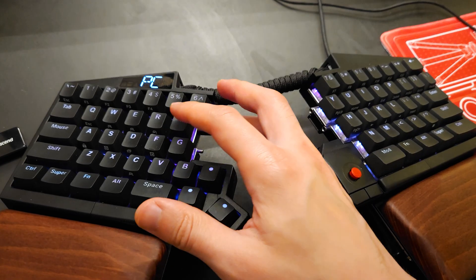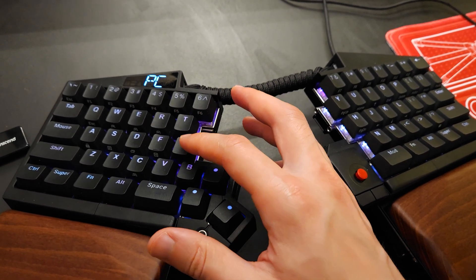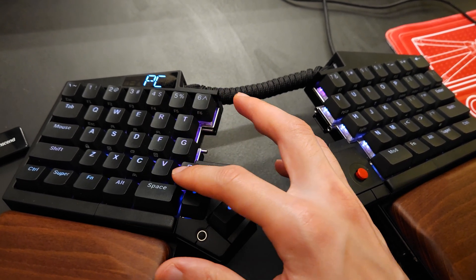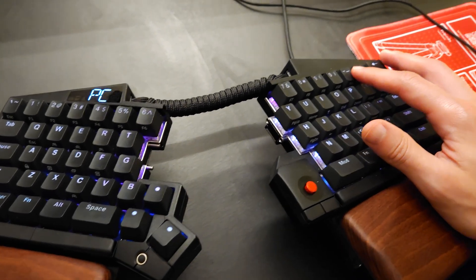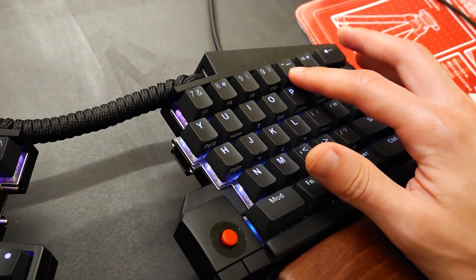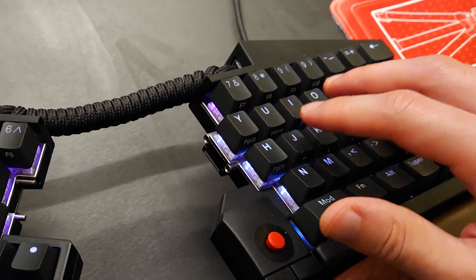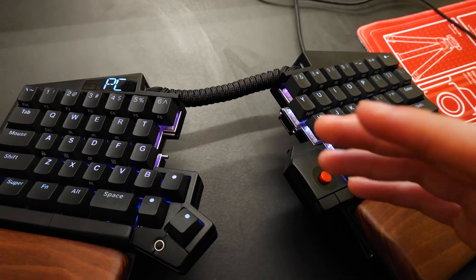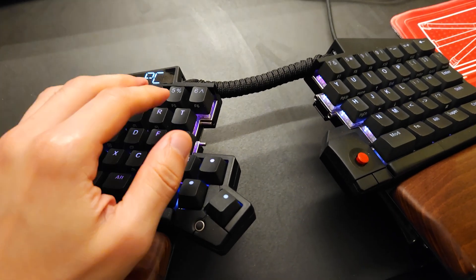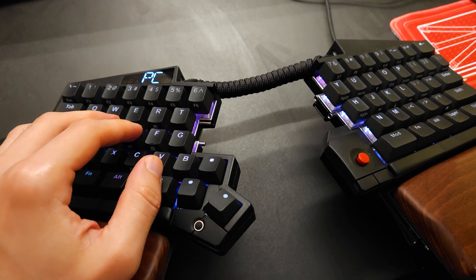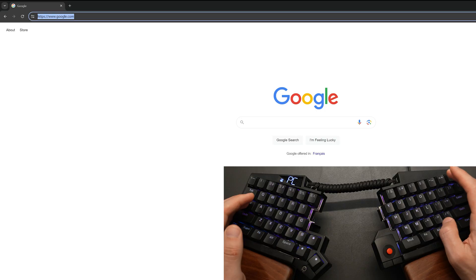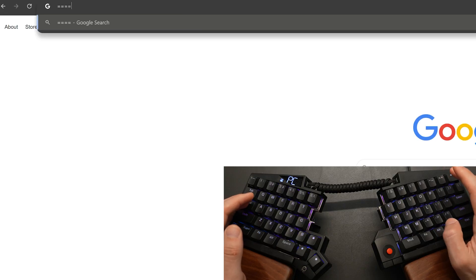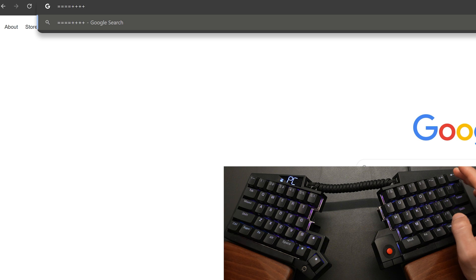So you may have noticed that I bound the function rows on this side over here. And that's because sometimes reaching the F12 all the way over here is way too far of a reach, or I simply just have my left hand predominantly on the keyboard and my right hand is on the mouse.